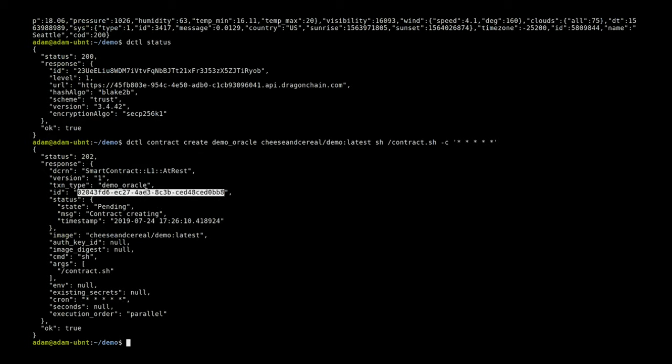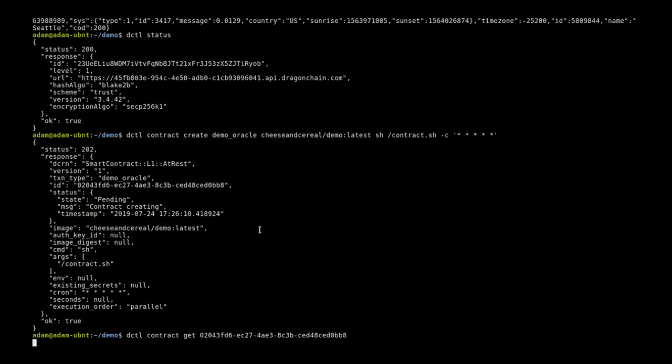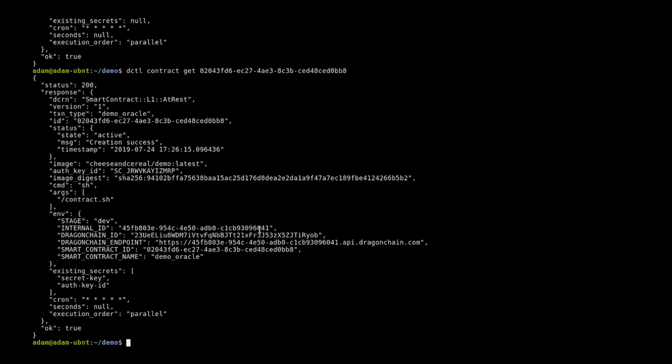If we copy that ID we can actually do a contract get and make sure that it's up. We can see that our contract has actually already been created and gone into creation success. So now when the minute rolls over we're going to see that it has created a transaction.